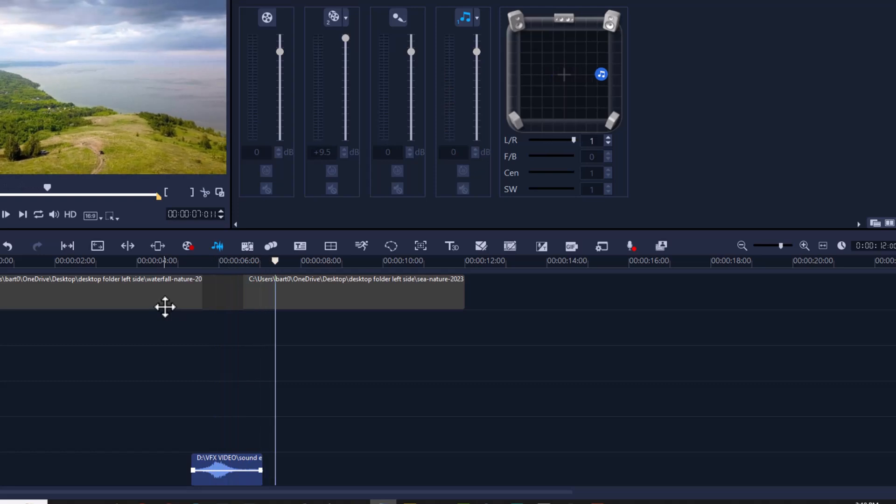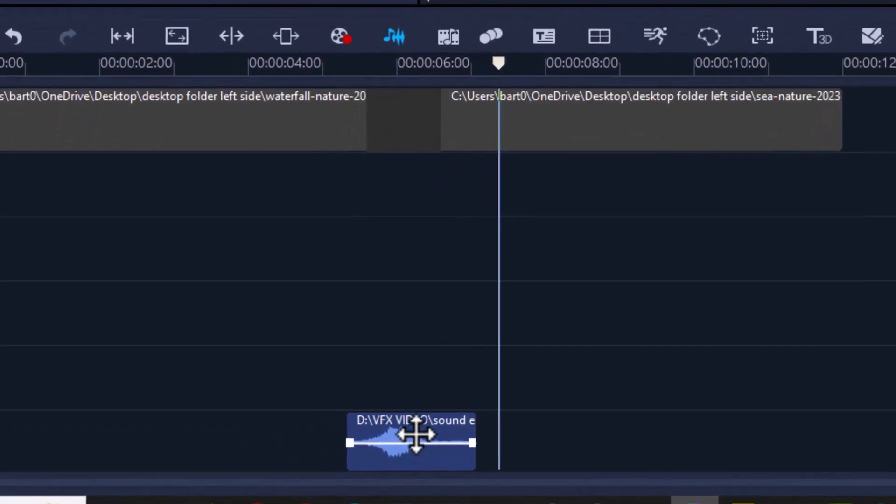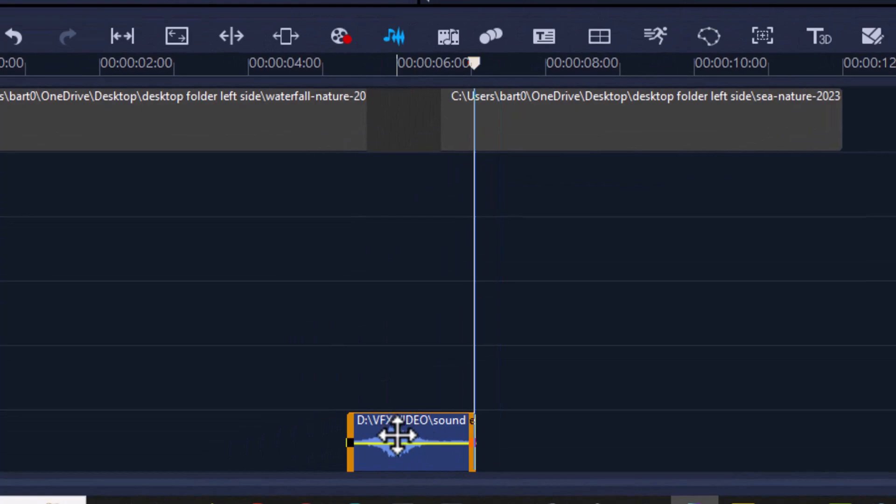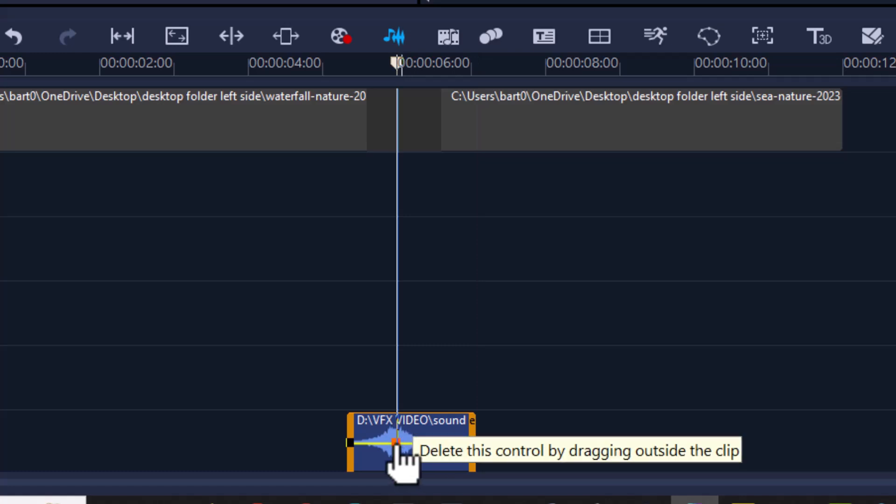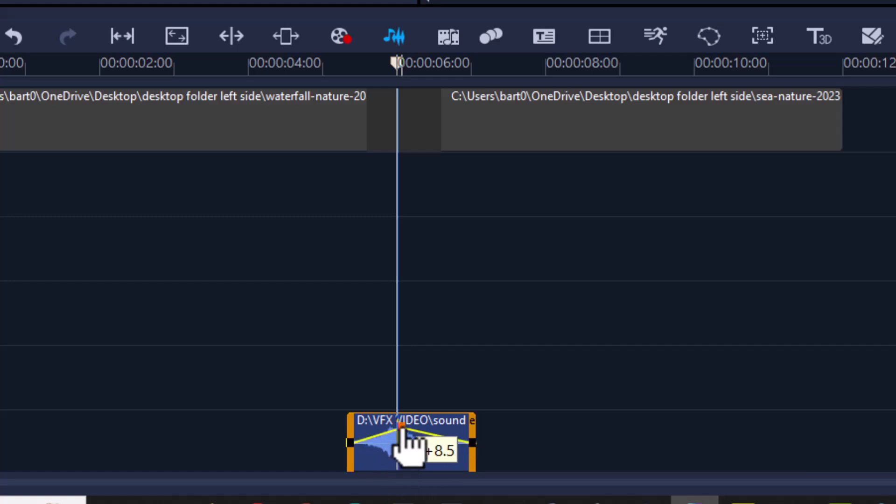Now what I also want to do in the middle is actually increase the volume. So what I can do is highlight the clip, and where the yellow line is, I just move my cursor ever so slightly until it turns into a pointer. Click it once, a keyframe will appear, and all I have to do is click and hold and then drag it up. I can literally move this keyframe anywhere I want. I want it about here to really emphasize the middle. Let's have another listen.